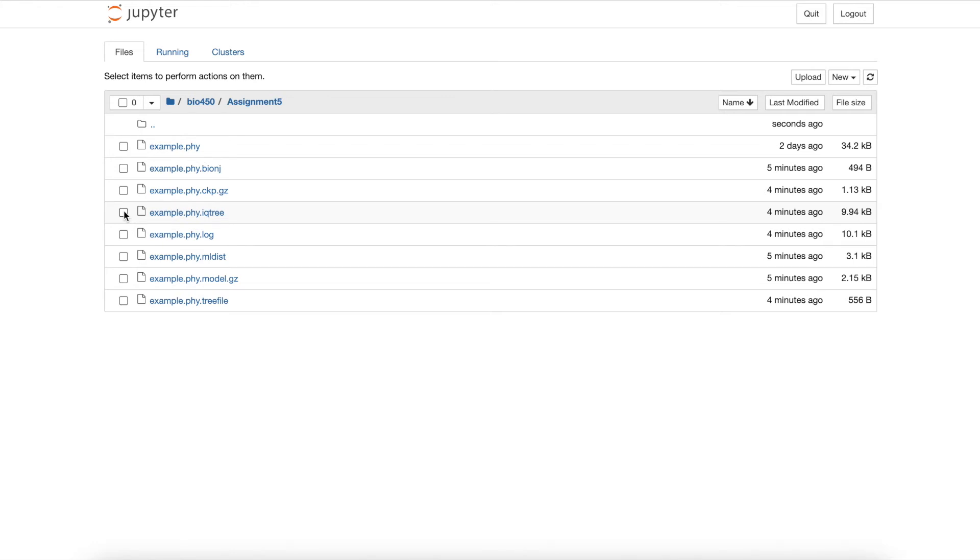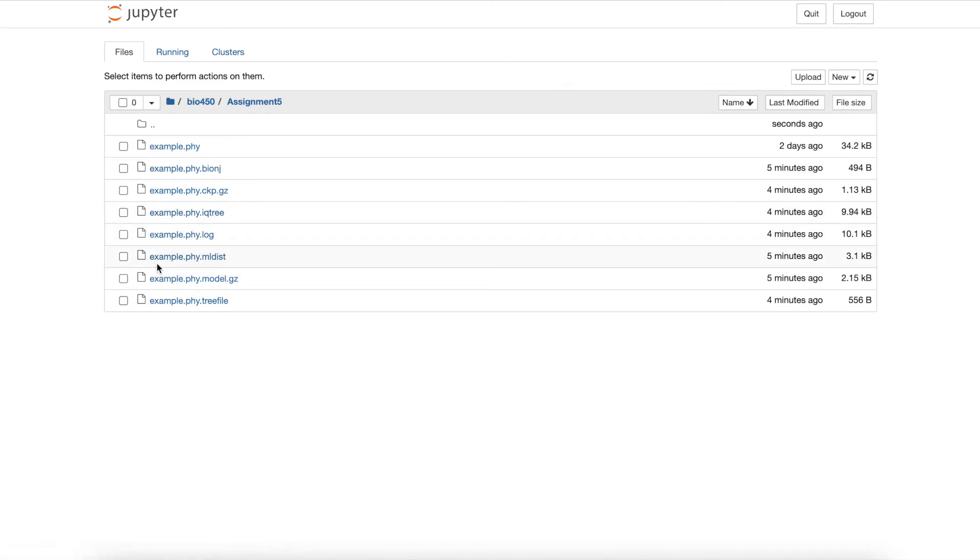When you run the command, your output files will have the same tags at the end, but instead of example.phy at the beginning, it will be your personalized input file name. These other files contain coded interpretations and logs of the entire run.